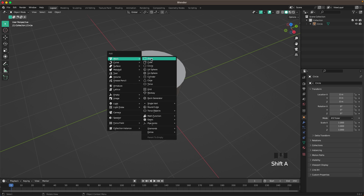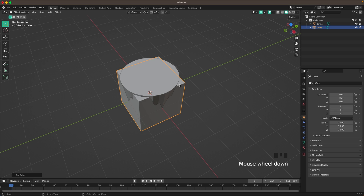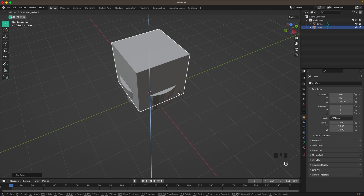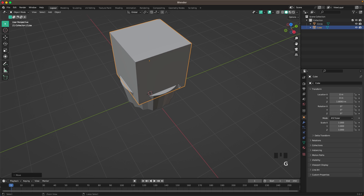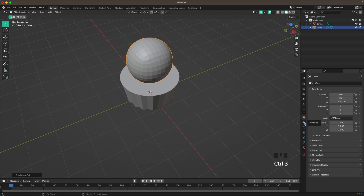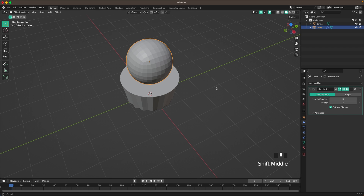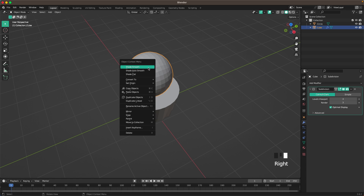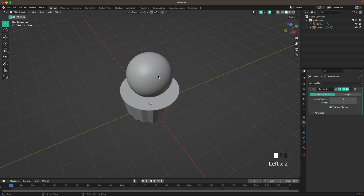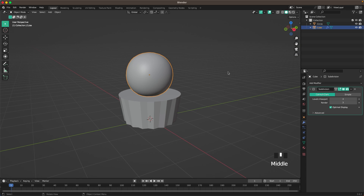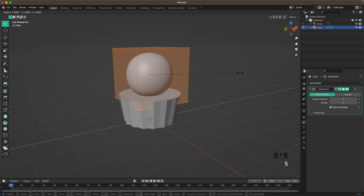Now we'll add the muffin. Press Shift+A > Mesh and add a Cube. Press Ctrl+3 to add a Subdivision modifier, go into the Modifiers tab, go to Subdivision, and increase the Render to 3. Right-click and select Shade Auto Smooth, then Tab into Edit Mode.